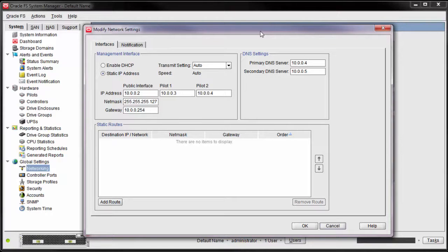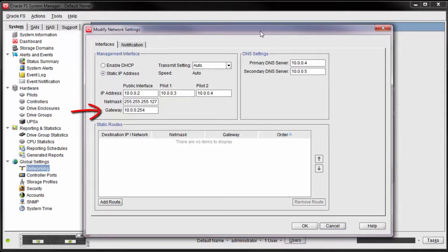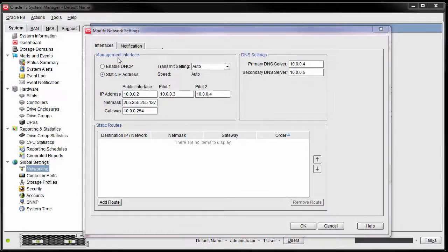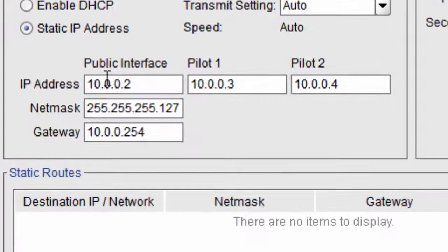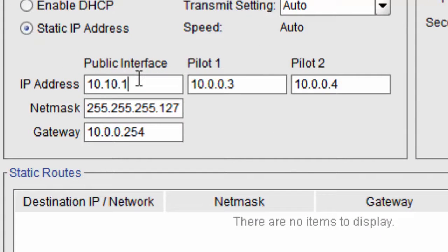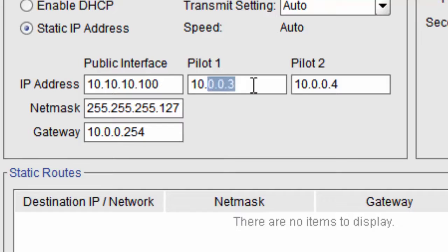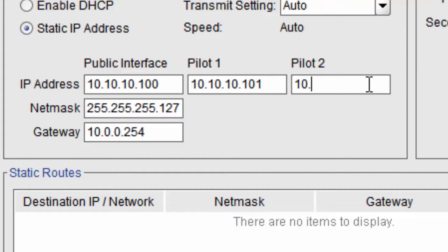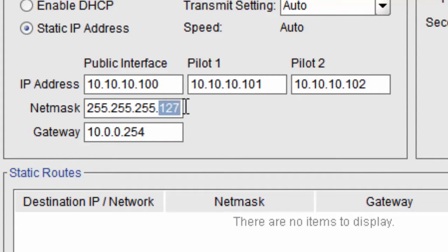From here, update the system's default IP addresses, NetMask, and Gateway to match the customer's network environment. In this example, we'll set the public interface to 10.10.10.100, Pilot 1's IP address to 10.10.10.101, and Pilot 2's IP address to 10.10.10.102.